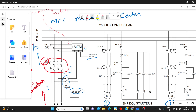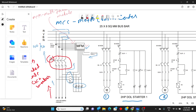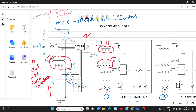From the auxiliary supply we have taken three phase, and from this our circuit is starting. Three phase is taken and given to an MCCB. If any fault occurs at this side, this circuit breaker will trip. A 9 ampere MCCB is sufficient for this motor circuit.